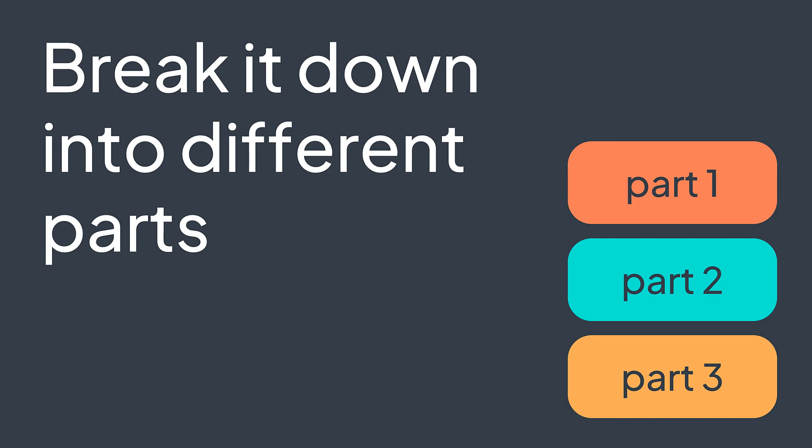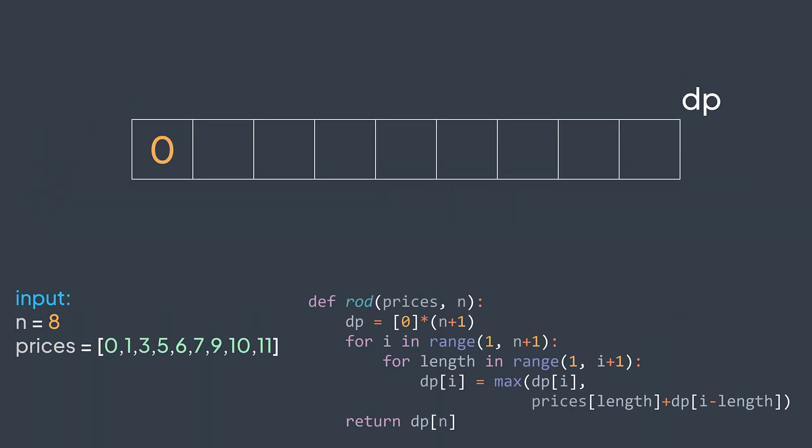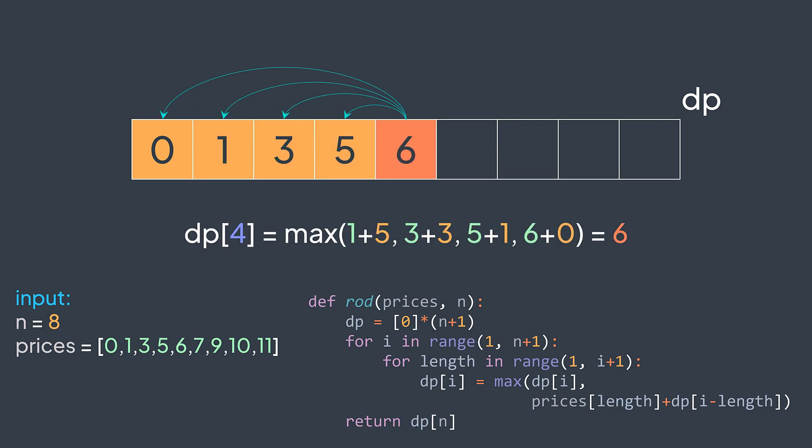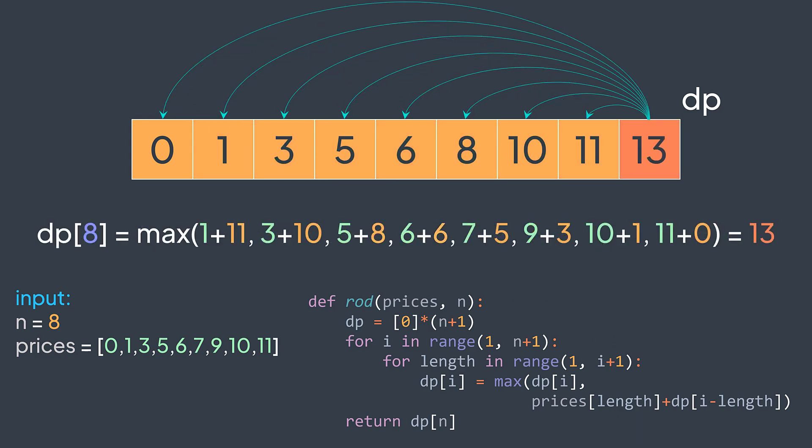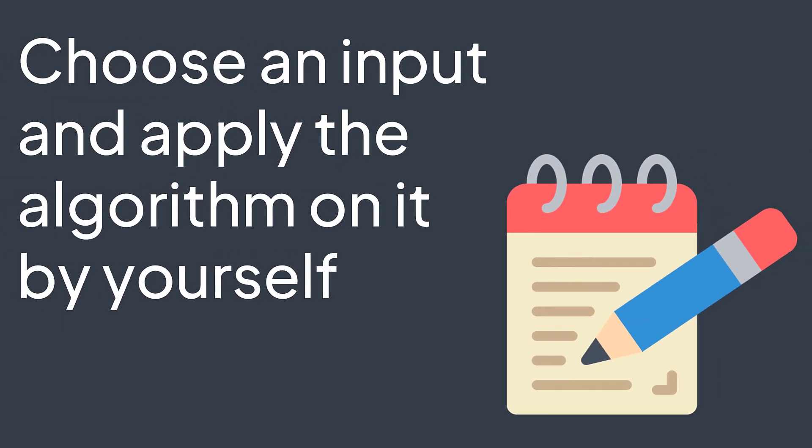Now that you know the steps, you need to see it applied on some examples. It's very important. It gives you the ability to visualize the process in detail and how each variable changes during the execution. And obviously, try to find the resources that offer a good and detailed visualization of examples. You can even try to choose an input and apply the algorithm by yourself to see if you understood the different steps.